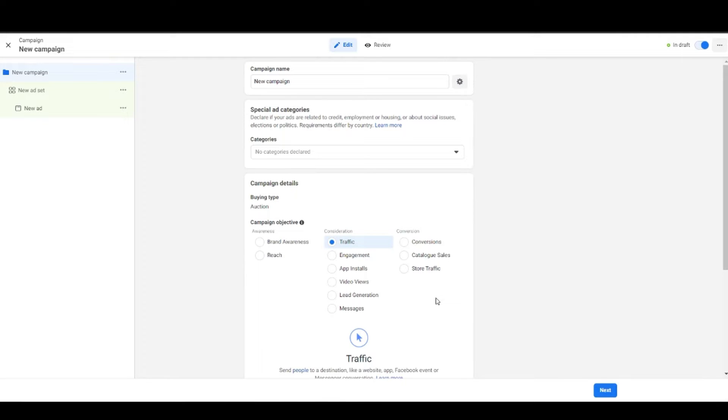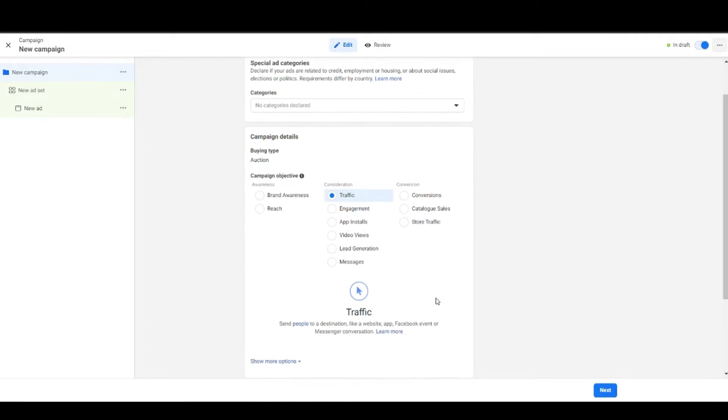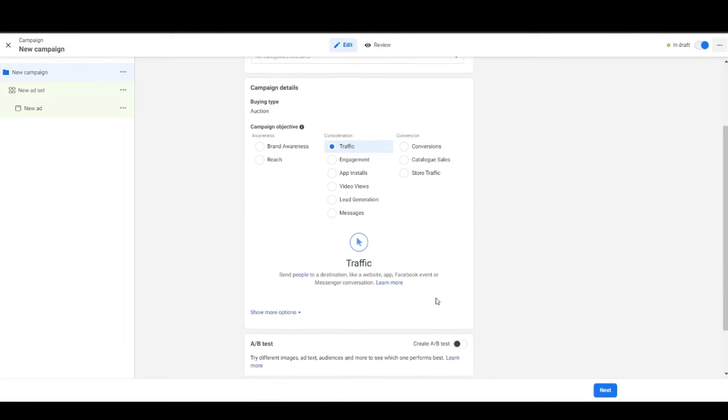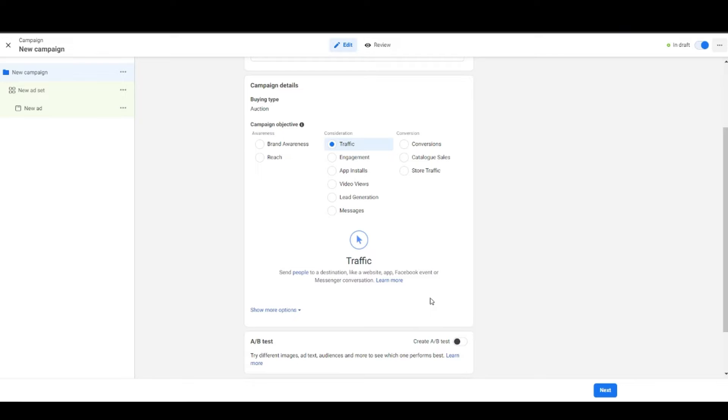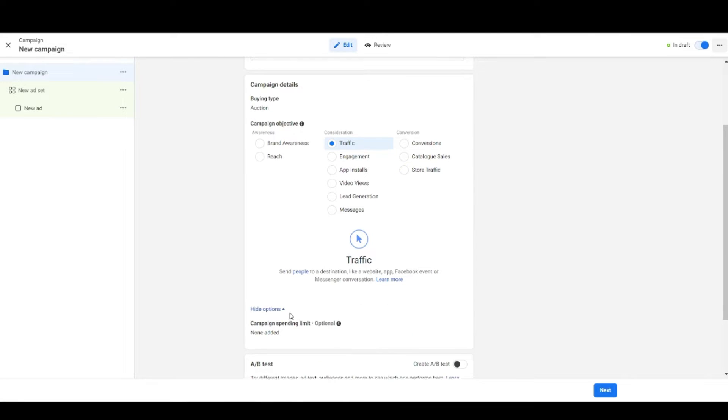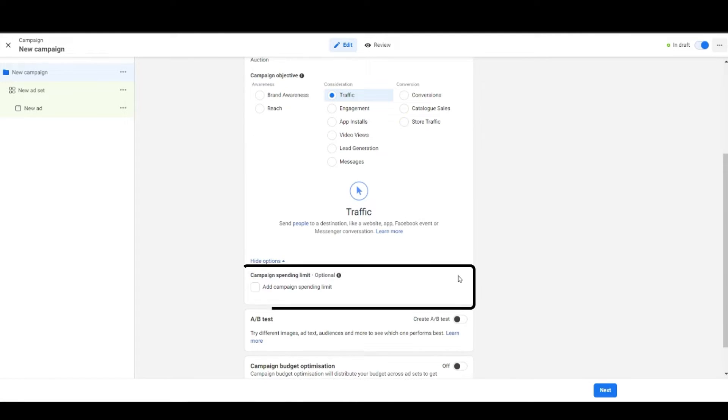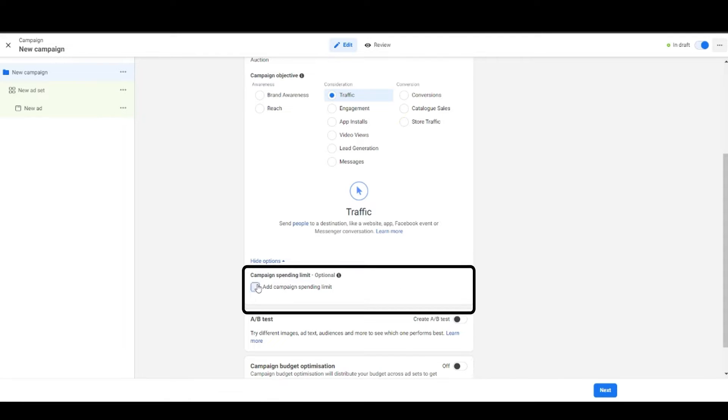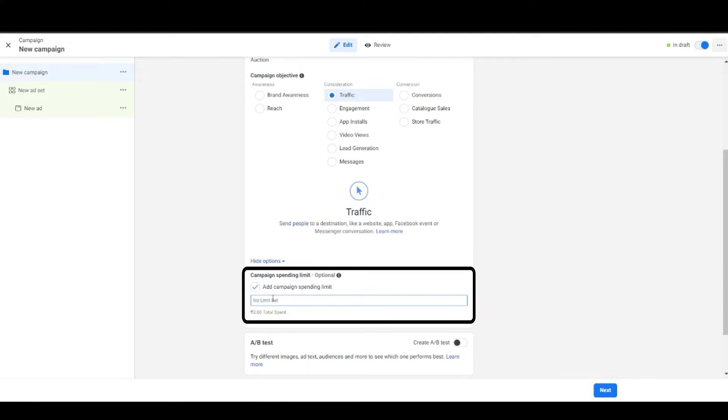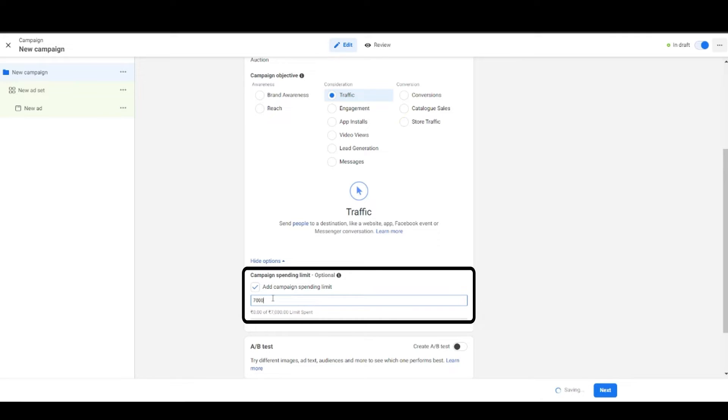After that you can see a small text written in blue on the left hand side which says show more options. Click on that and you'll see option of set campaign spending limit. Here you can set the overall spending of your campaign. Setting this will stop the ad campaign once the spending limit is achieved.